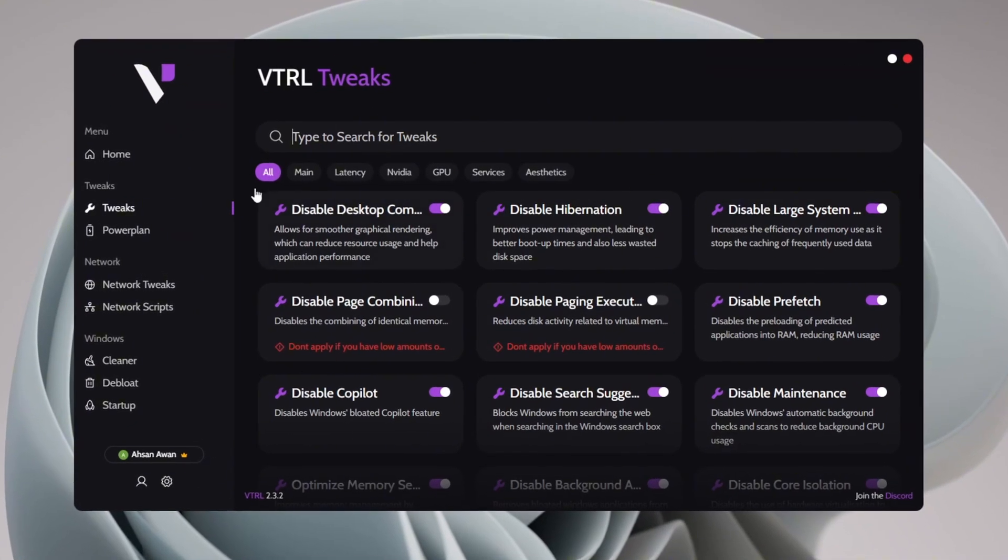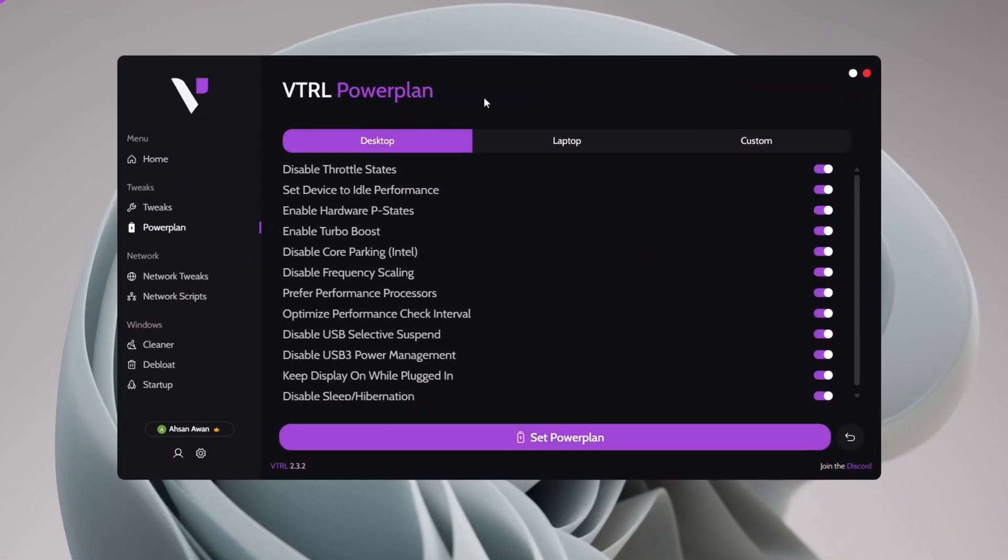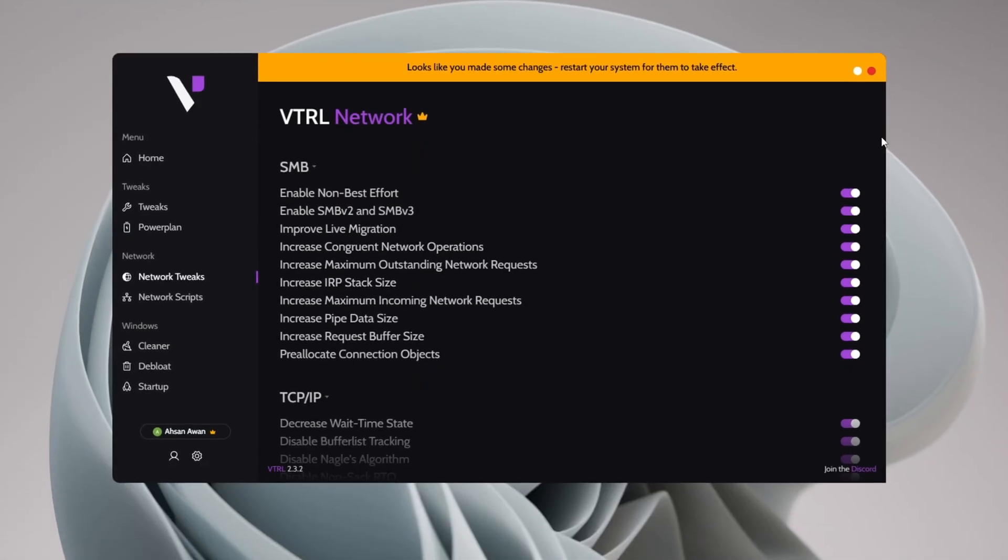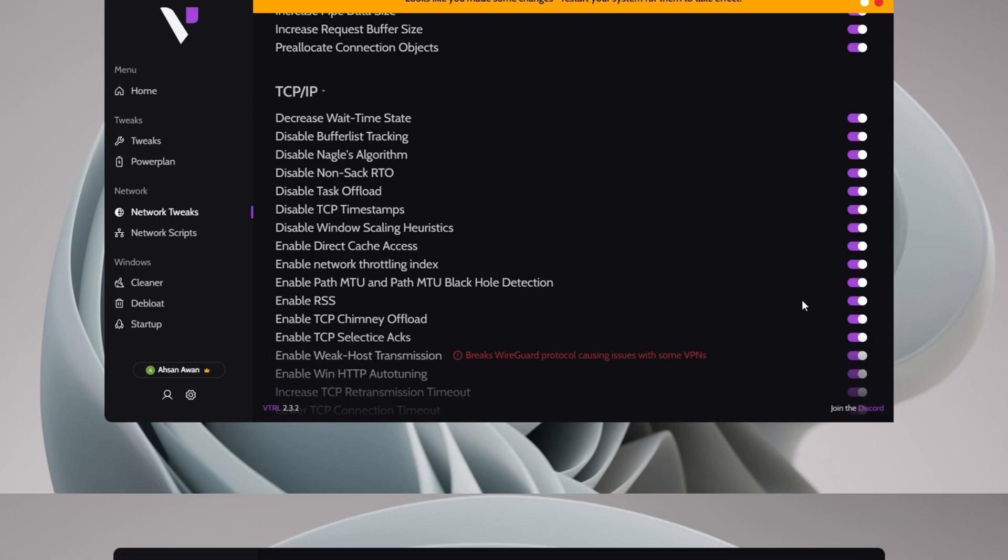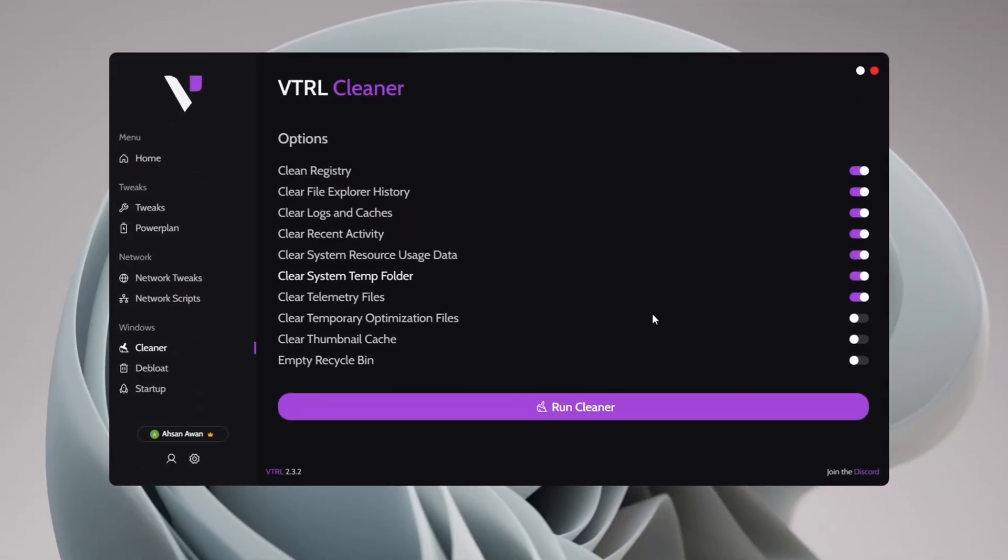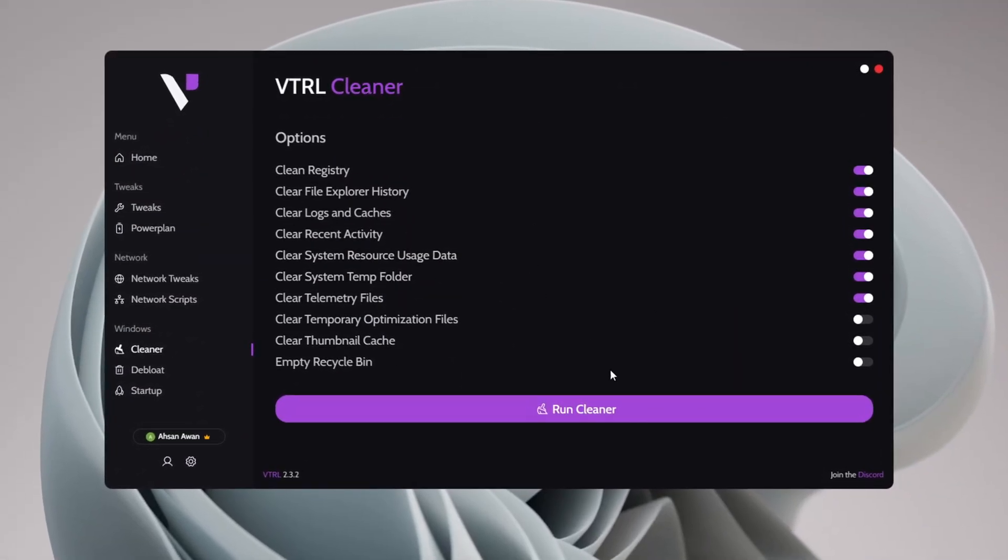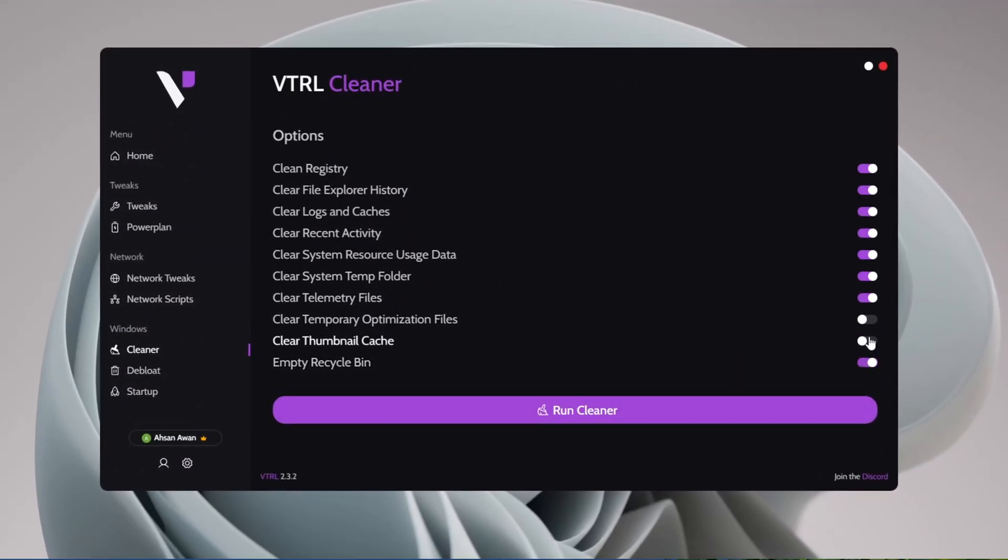We'll go through secret Windows tweaks, the best power plan settings, network optimizations, de-bloating, and more to ensure your PC runs at its peak.